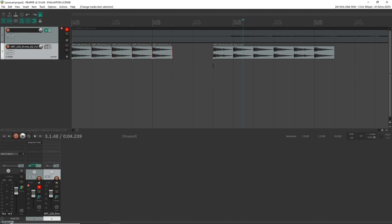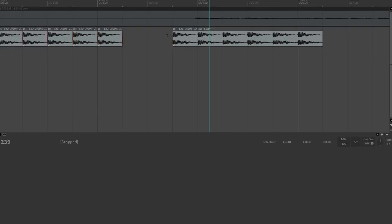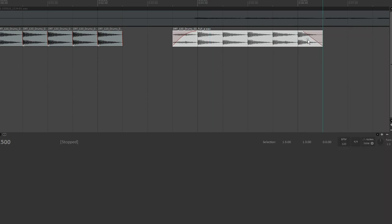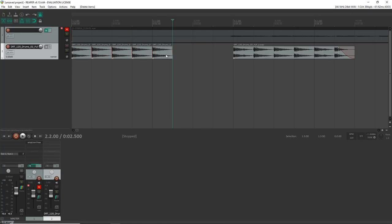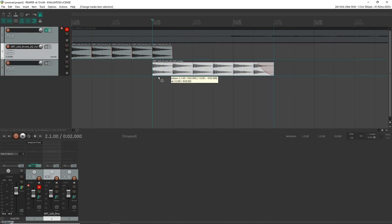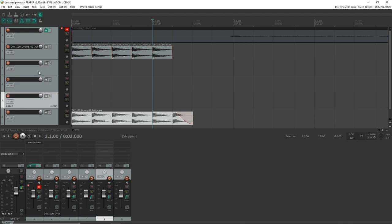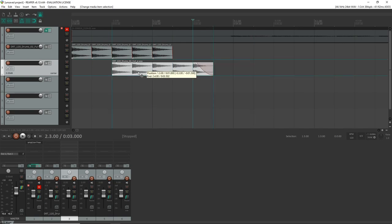Typically when working with loops you'll want to leave snap on. Another feature kind of hidden in here is fades — hover in the top corner of either side of a clip and the cursor changes to an arch with arrows. Click and drag to create a fade in or fade out. Right-clicking on the fade lets you change the style — a straight line or a curve, however you want. You can also drag a clip over another one and a crossfade will appear automatically. You can even drag clips down to create new tracks and layer your loops.